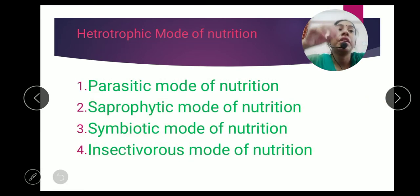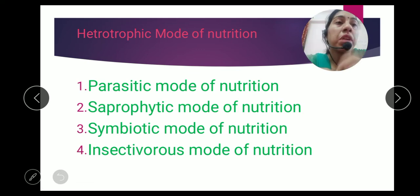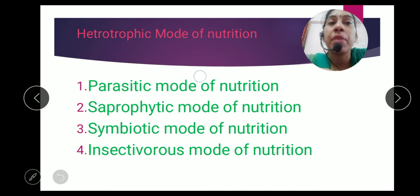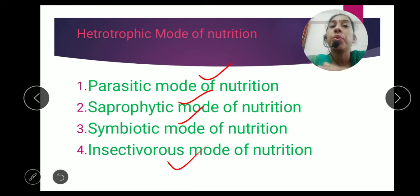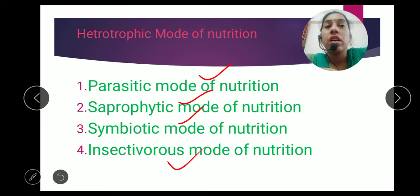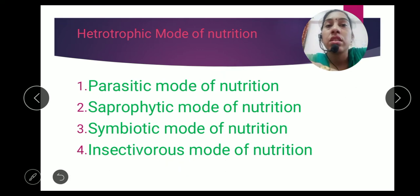There are different methods in the heterotrophic mode of nutrition through which plants get their food. First is the parasitic mode of nutrition, second is the saprophytic mode of nutrition, third is the symbiotic mode of nutrition, and fourth is the insectivorous mode of nutrition. We will discuss them one by one.